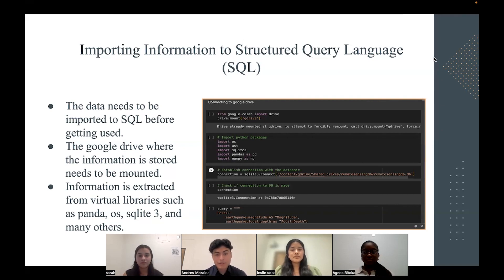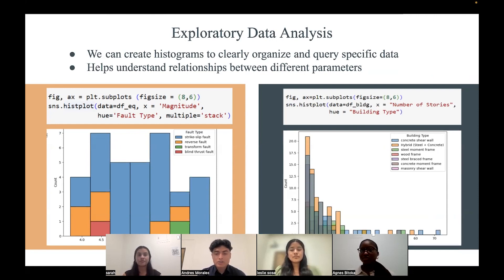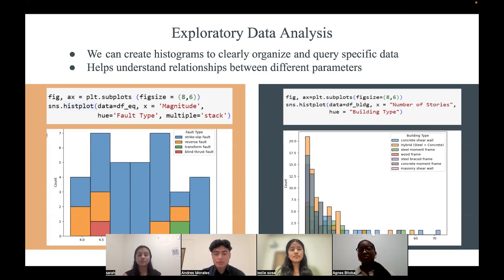Thank you, Sarah. Before we get to the machine learning, I'll talk about exploratory data analysis, which helps us understand which variables can be important in predicting the responses. With all this info, we can start using machine learning models. We can use scatter plots, pie charts, bar graphs, or even tree maps. EDA will tell us what factors to look at to predict future data as accurately as possible. We created a histogram to organize different amounts of earthquakes based on magnitude, with each color representing the type of fault. Similarly, we did so based on the number of stories of each building, with each color representing the type of building. Organizing data into plots or charts helps us determine which parameters to look at when creating a machine learning model.